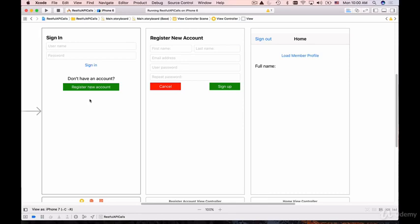Once user clicks on register new account button, we'll learn how to present a new view controller on top of the sign in page.